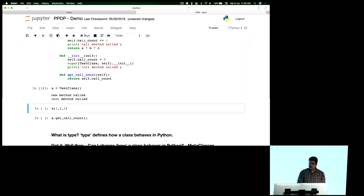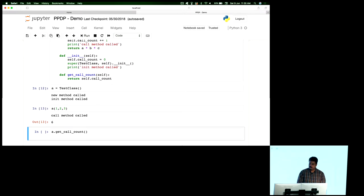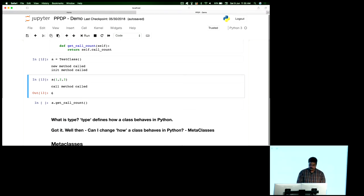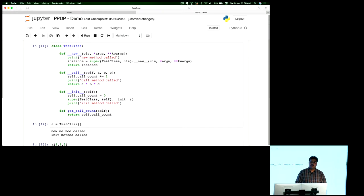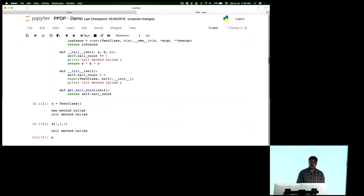I'm doing a simple call here, supplying a bunch of attributes to the instance. This internally calls the call method. I'm executing it more than once — a second time, a third time — internally registering the call count, and I get the call count as three. The important takeaway: we know the lifecycle, and we know the call method makes class instances callable, where I can supply parameters and get attributes out.